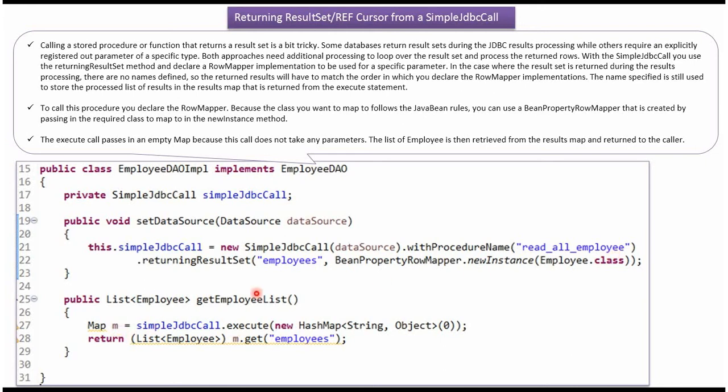The map key is employees and the value is a list of employee objects. From the map I am getting the list of employee objects and returning the list of employee objects.